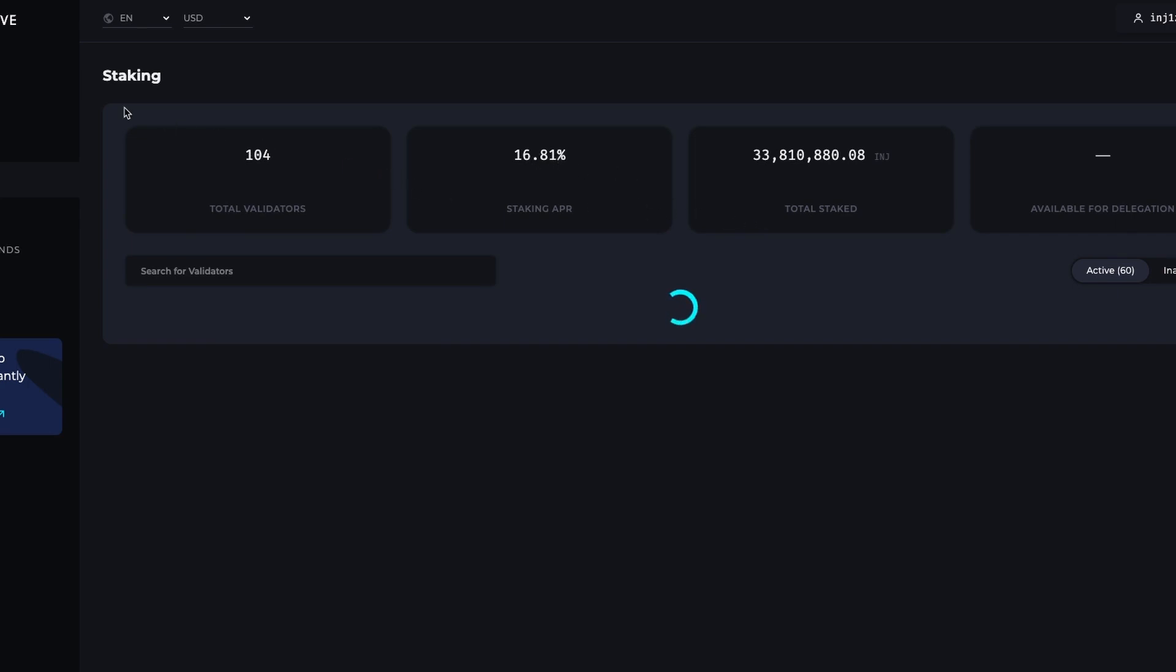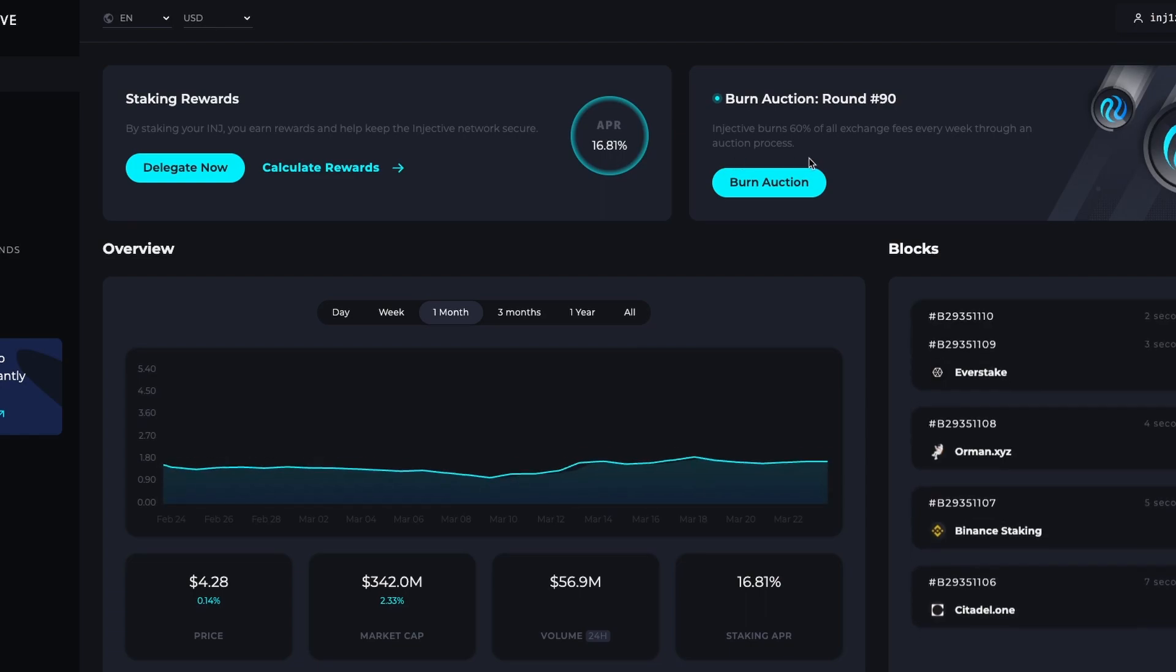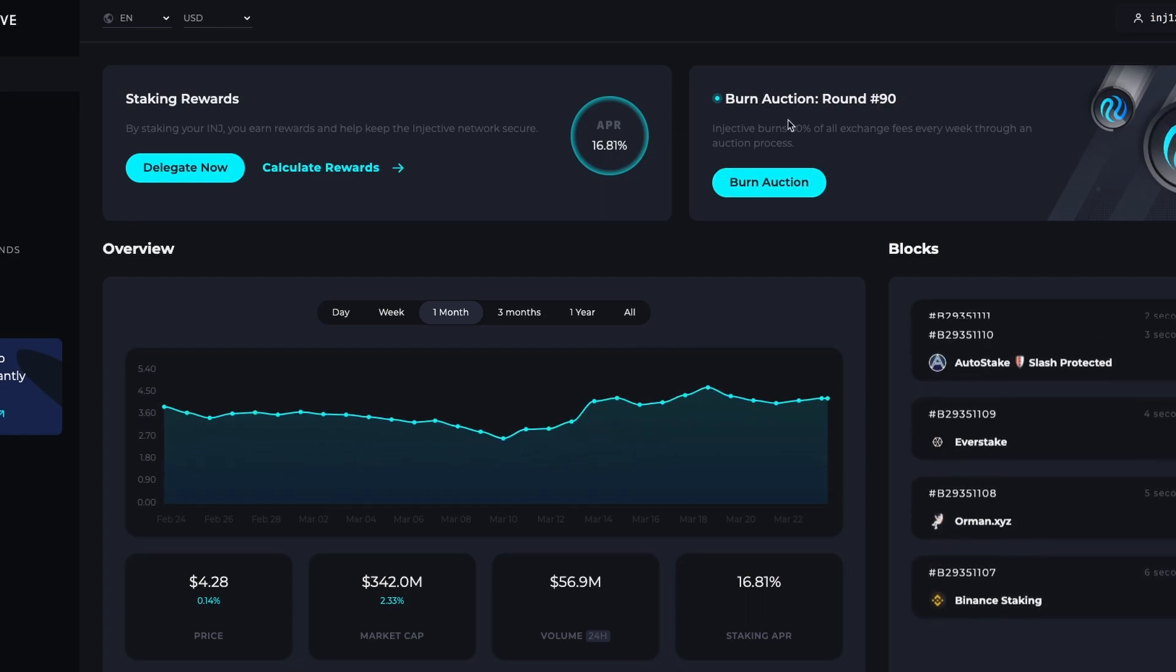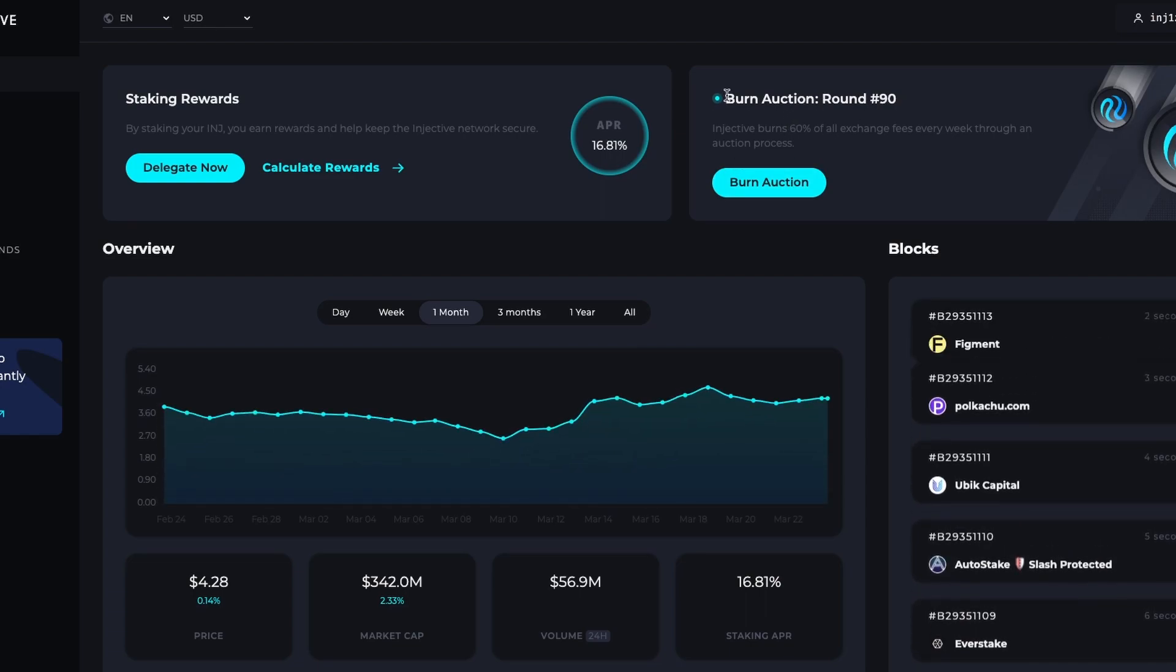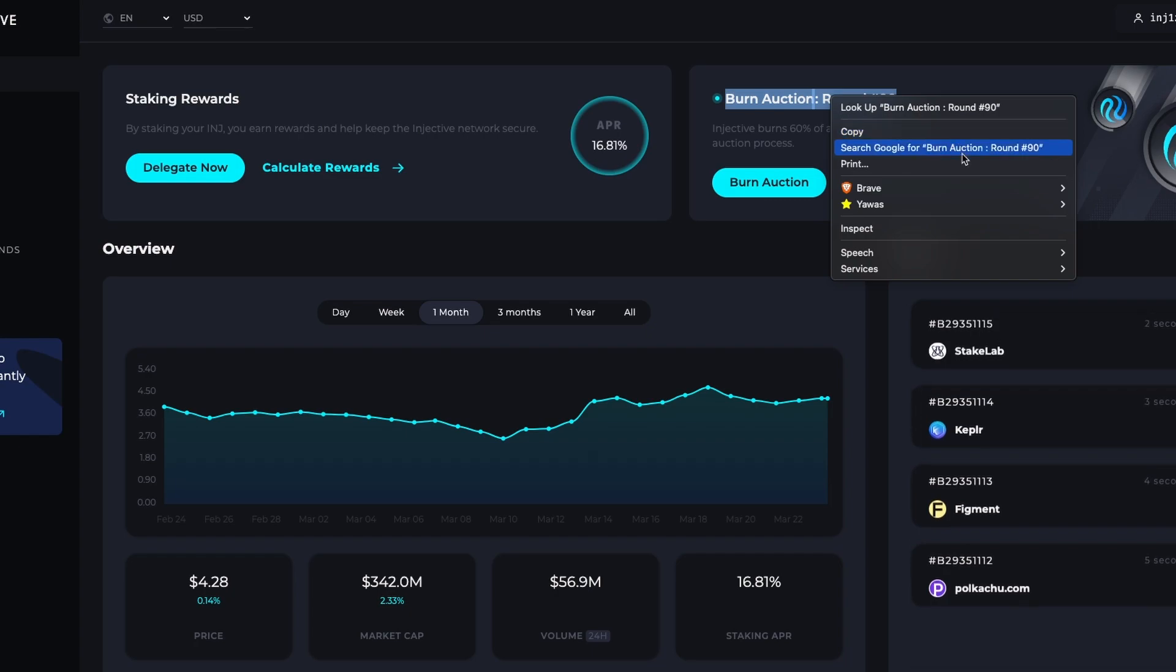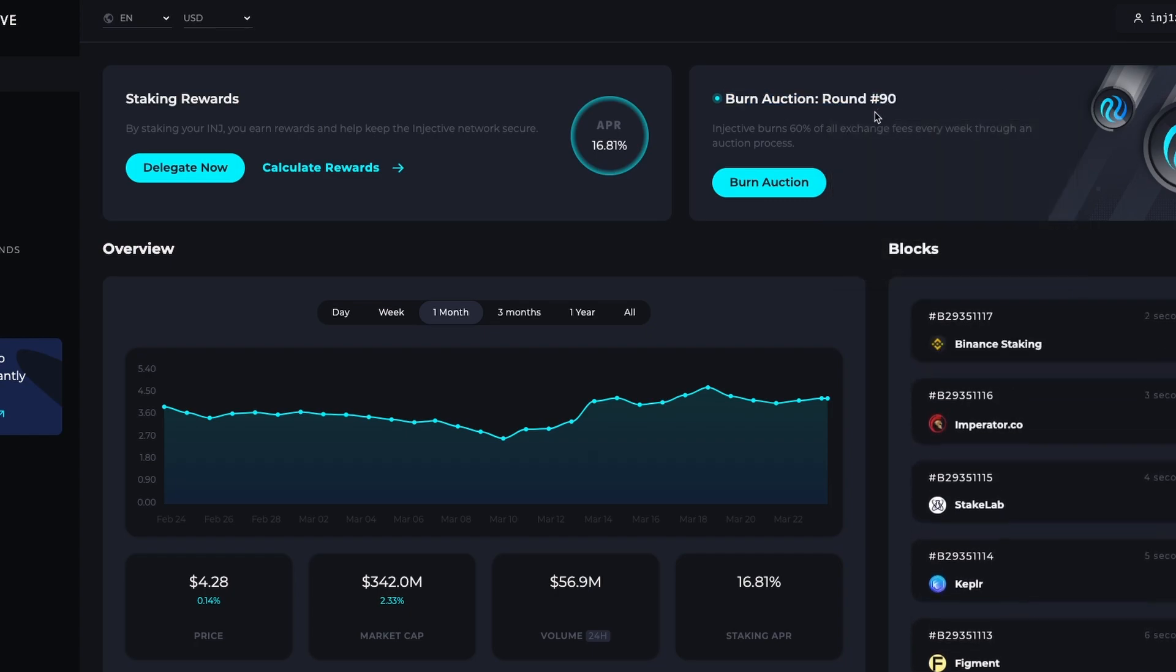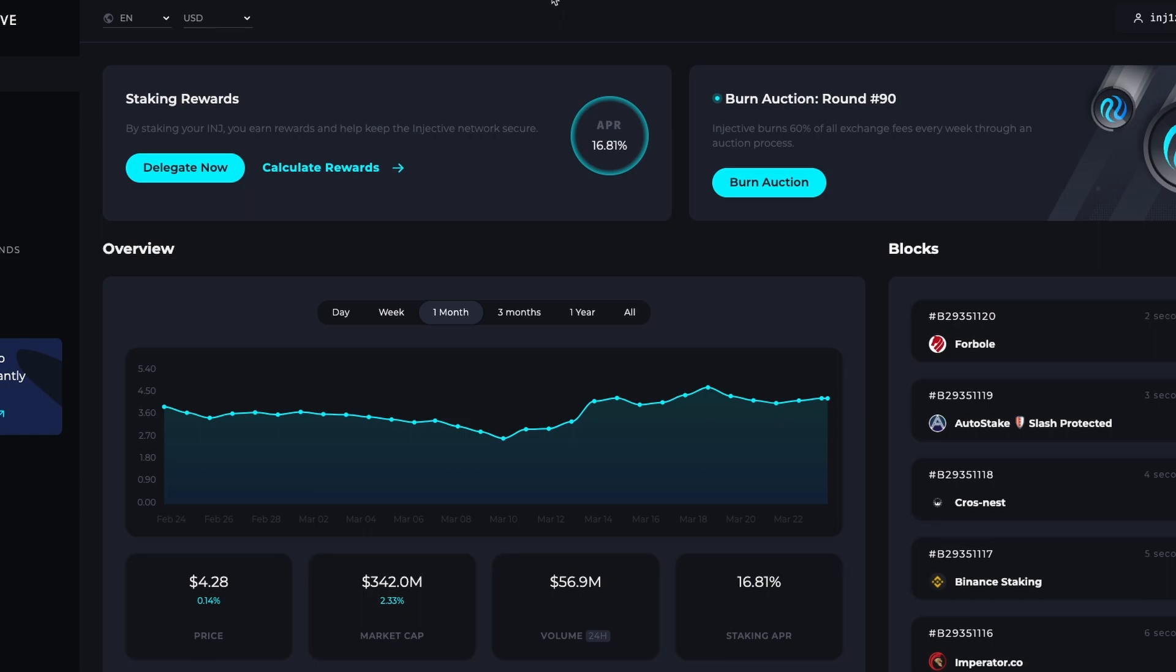If you stake, you will have 16.81% APR. At this moment, 33.8%, which represents 33.8 million tokens are staked. You can also get involved with governance. You will need 500 INJ. It's great to get involved.